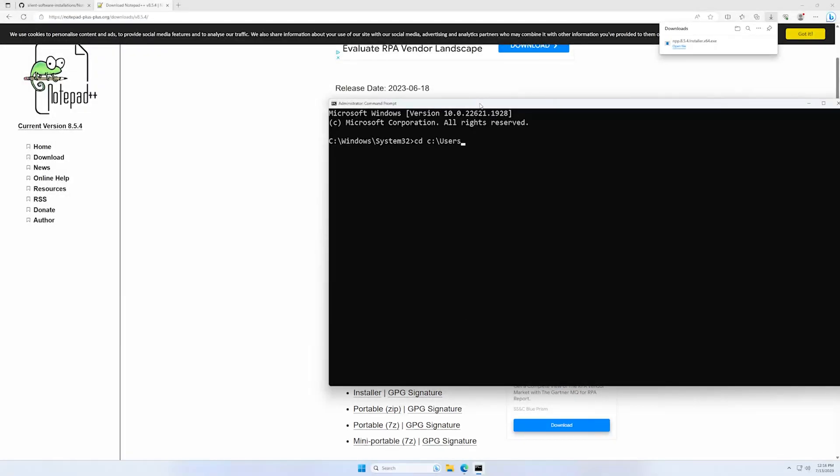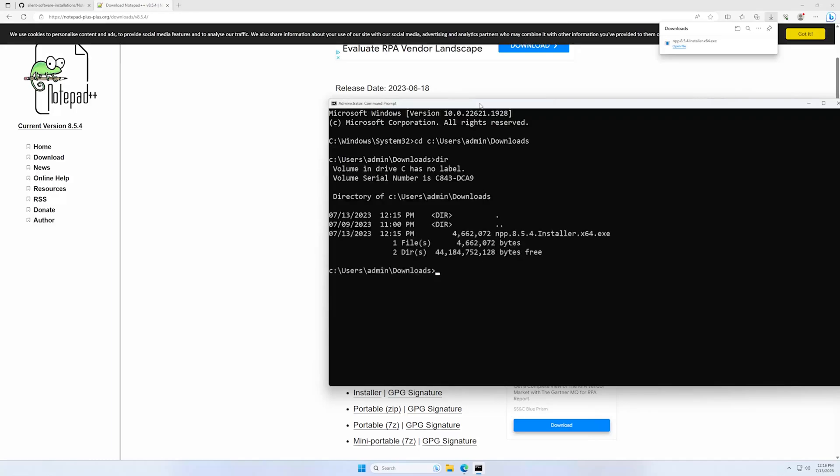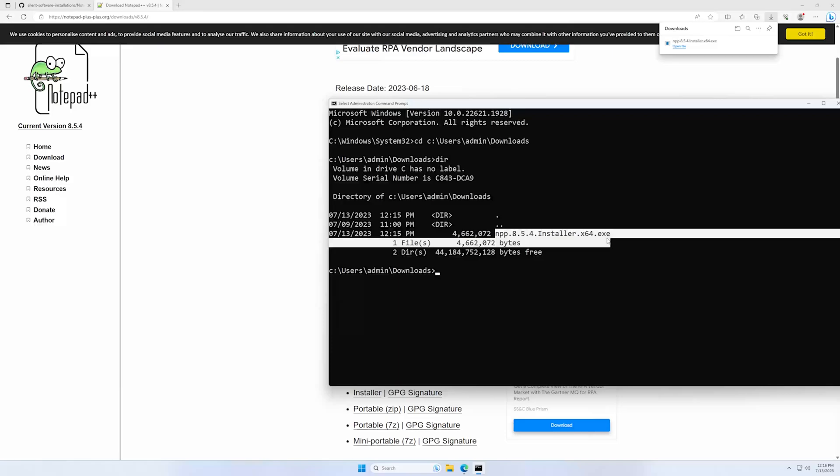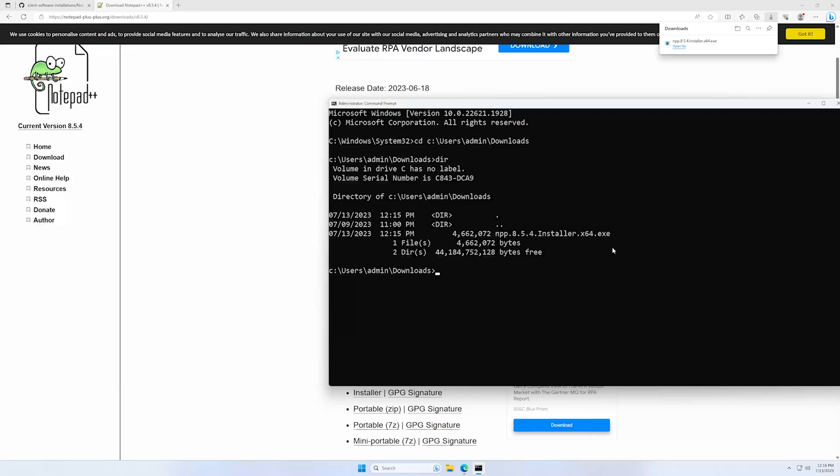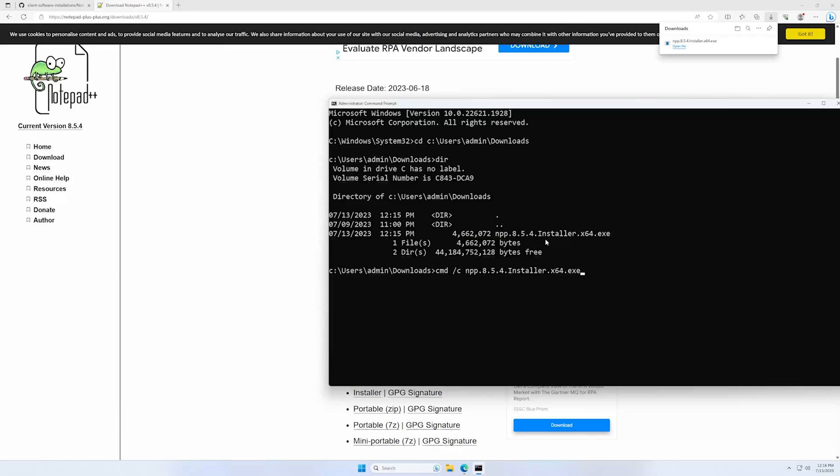We have our file here. I will copy the name. I'll start by writing cmd /c and then the file name. I use cmd /c to see when the installation is finished.